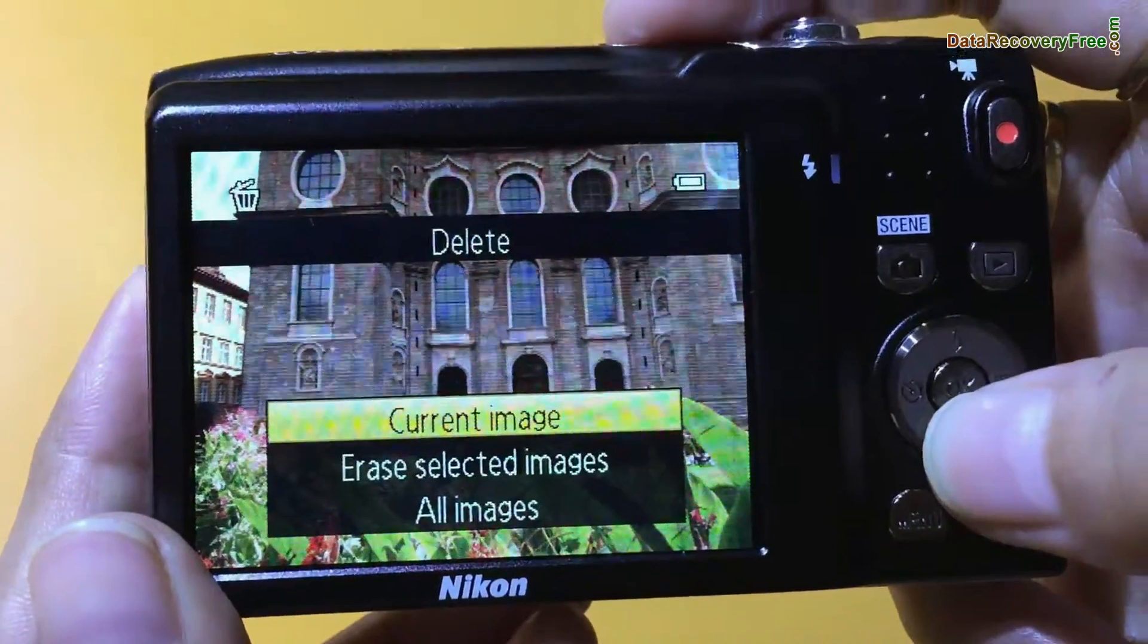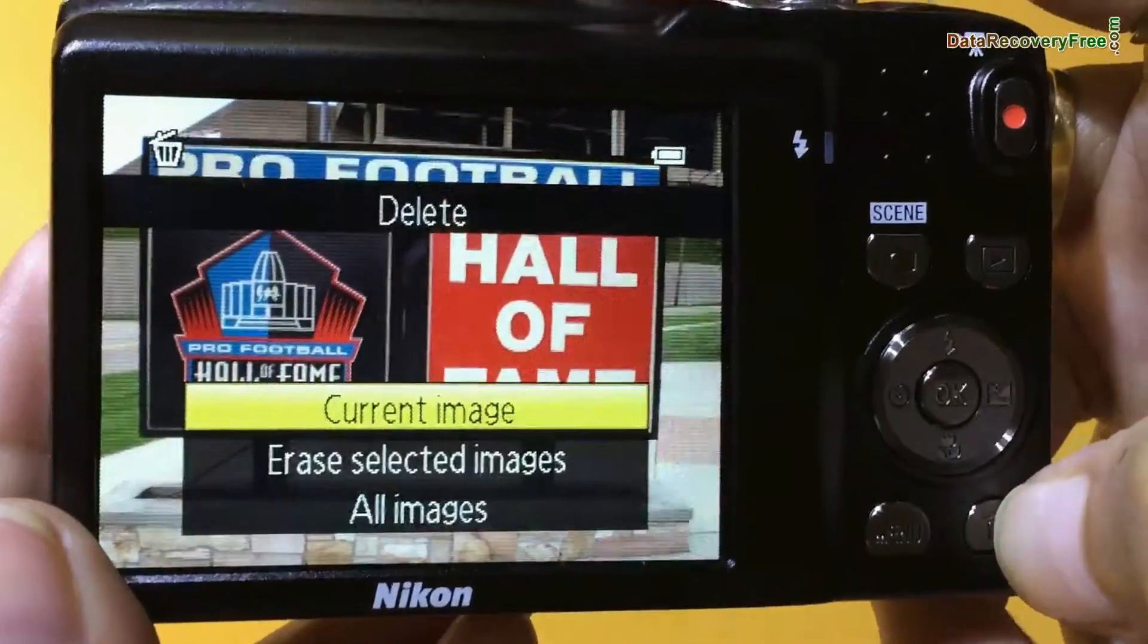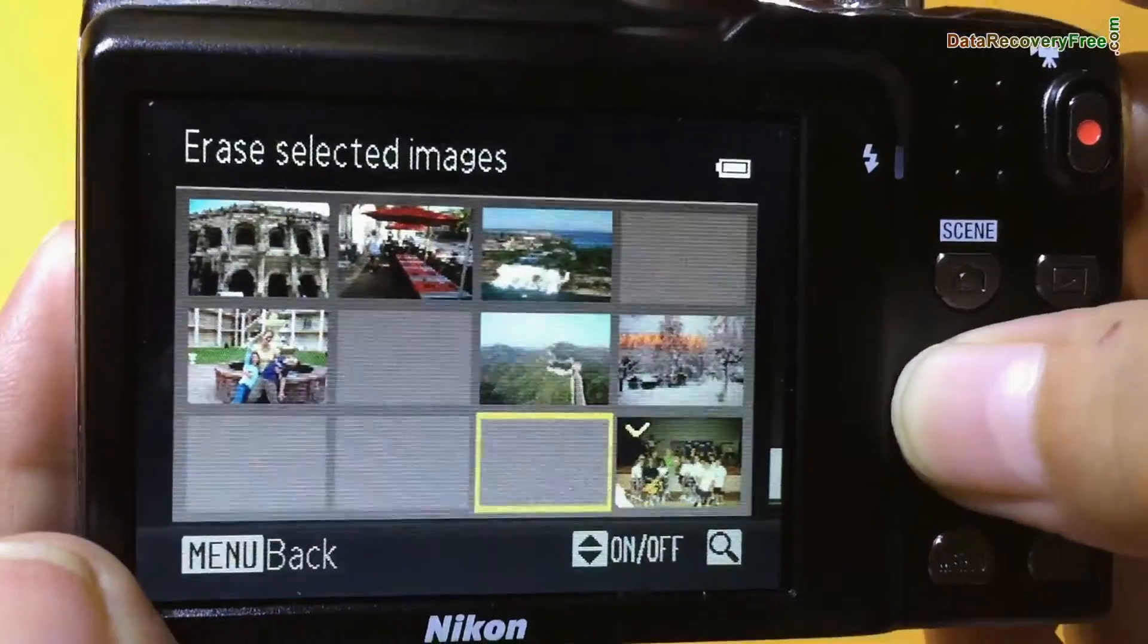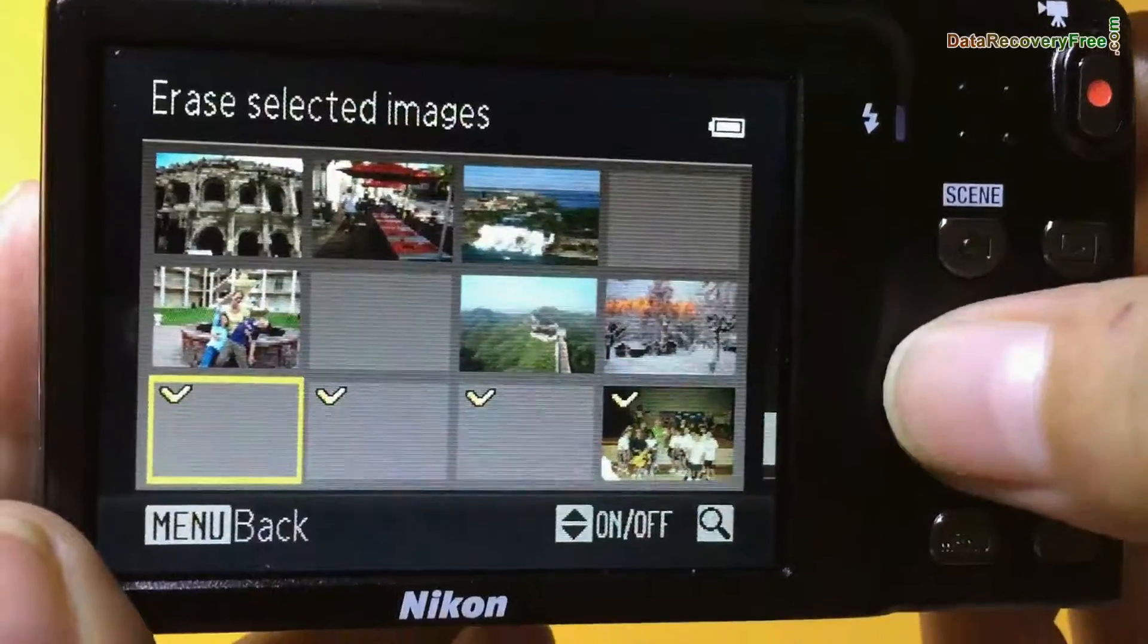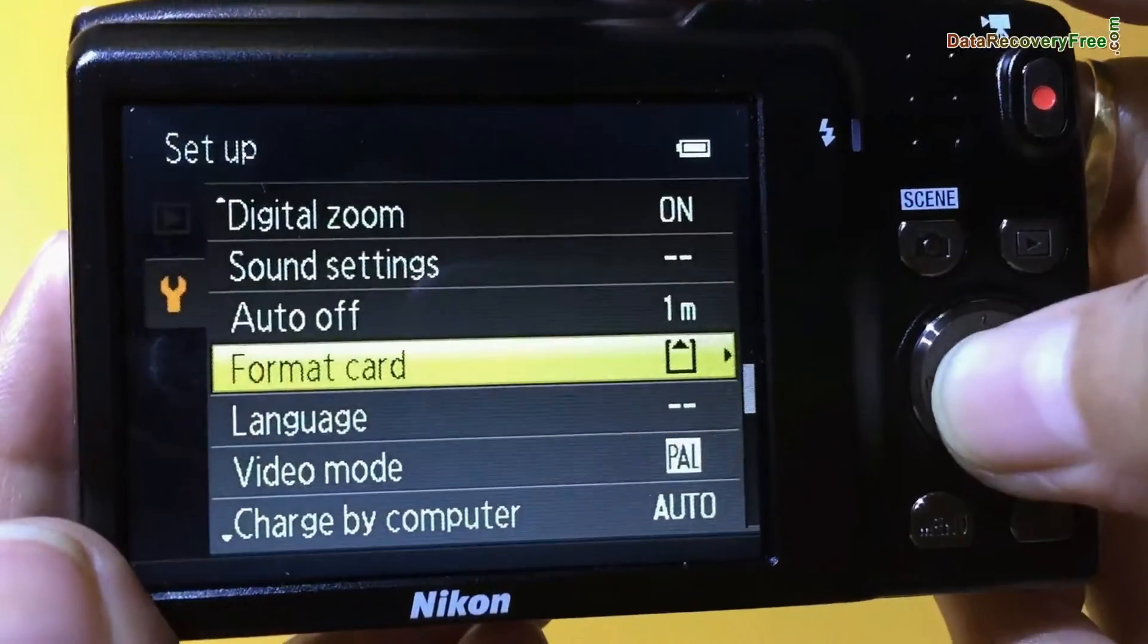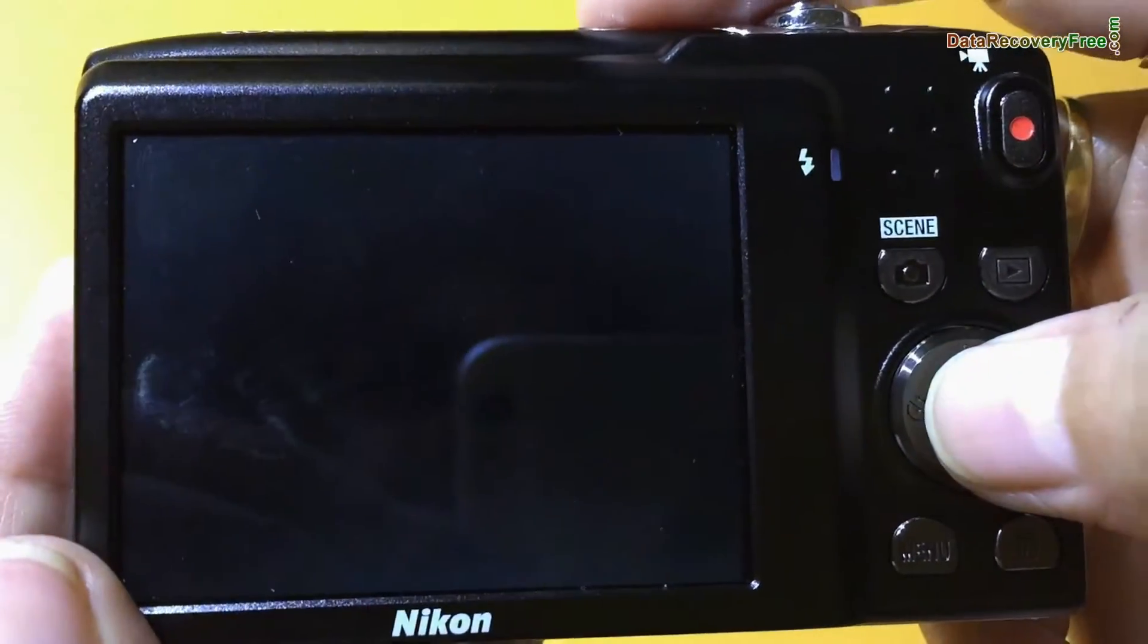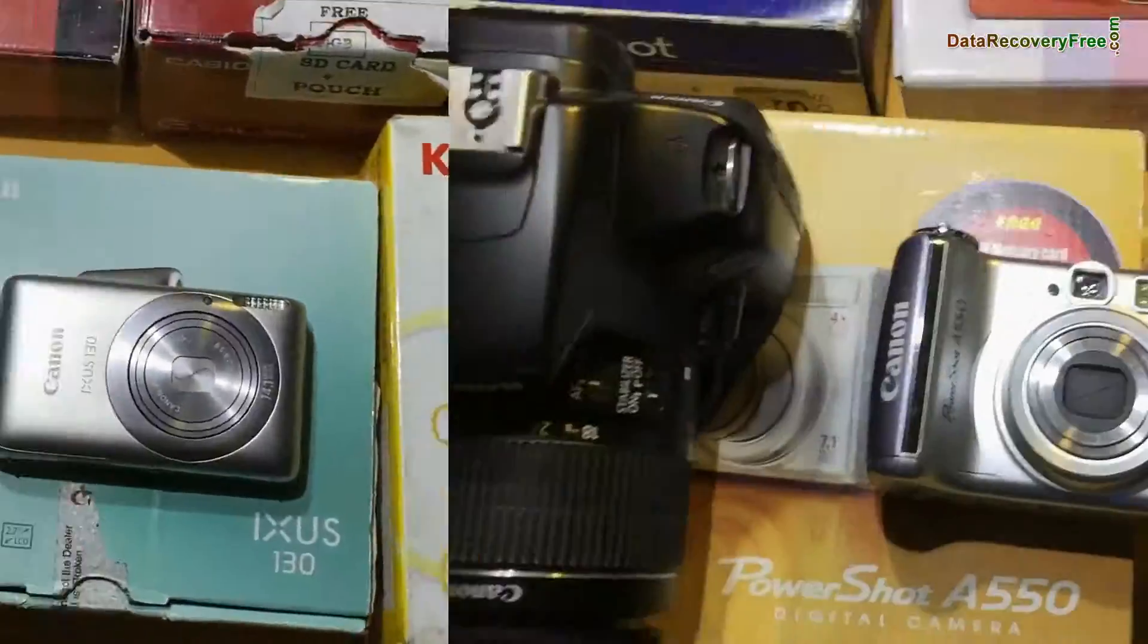If you have accidentally deleted digital pictures, formatted your digital camera, or experienced any other data loss reason, digital camera recovery software can restore data from all types of cameras.